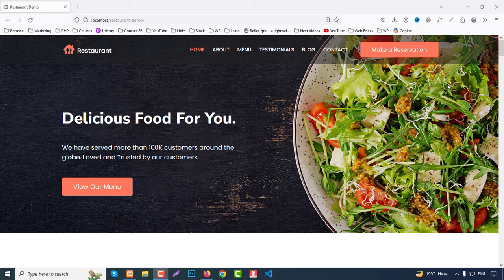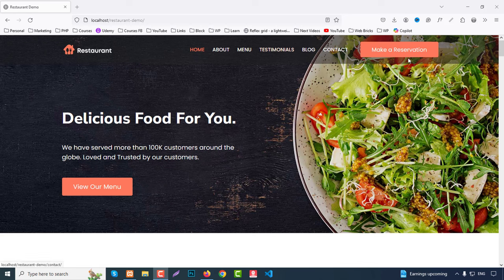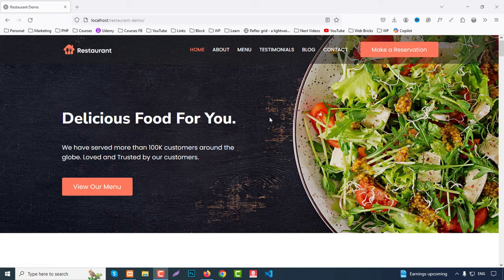First, let's check our demo. I've already installed the demo site on my localhost. This is our fully built restaurant website. At the top we have a top bar with a logo on the left, and on the right side we have a menu with multiple pages: Home, About, Menu, Testimonials, Blog, Contact, and a button for making a reservation.